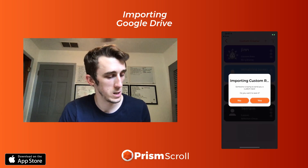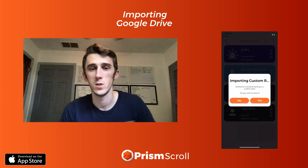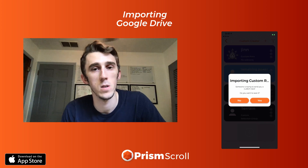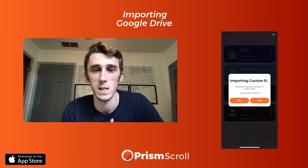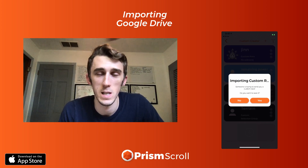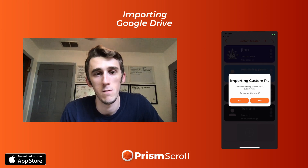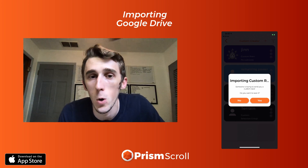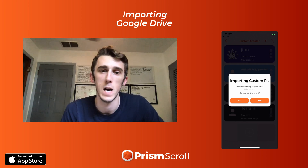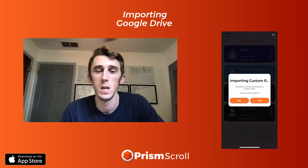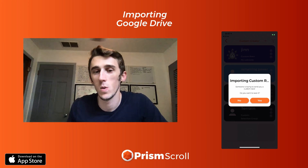That should do it — that's how you import a file from Google Drive. Like I said, don't be alarmed if it says it's an unsupported file; it just means it can't open it in Google Drive. You're all good. Thanks for watching.